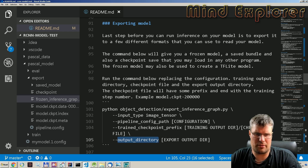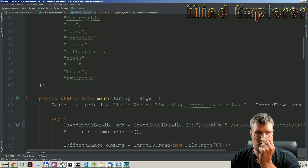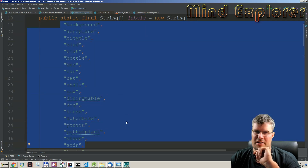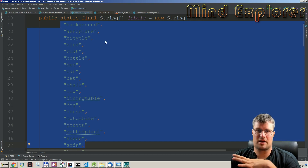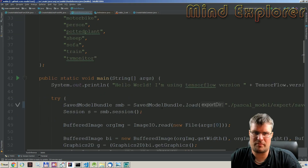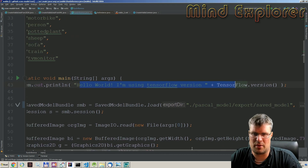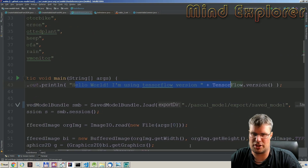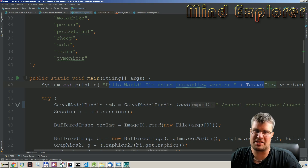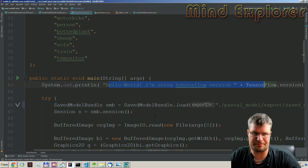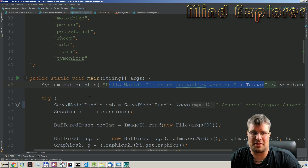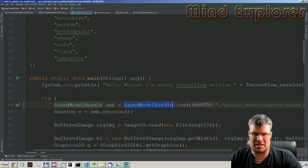To run inference we need some code, and I have written some code in Java. First we have a labels file containing all the things our graph can find — all the labels supported by this model. We also have a small string to confirm TensorFlow is running: "Hello world, I'm using TensorFlow version" followed by the version number. It's good to have that check when setting up Java for the first time to ensure everything is configured correctly. I have a separate video on how to set up TensorFlow from Java if you're interested.